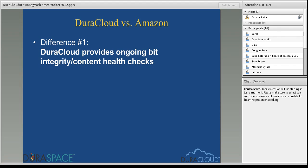DuraCloud takes it that extra step — or three actually — to ensure the health of your content. When you first add content into the DuraCloud interface, our service will automatically calculate the MD5 value and compare it to what Amazon is calculating to ensure both are in sync. In an ongoing fashion, a month after you've first added your content to DuraCloud, we have an integrity checking service that will stream that content out of Amazon, recalculate that MD5 checksum value, and compare it to the original stored MD5 value to ensure your content has not experienced any bit loss or bit rot.